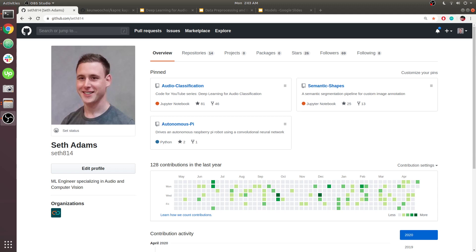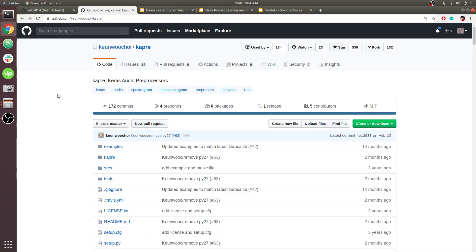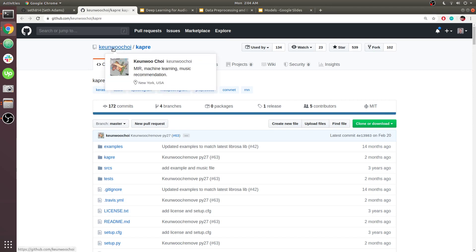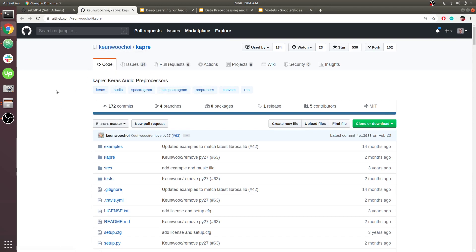The main difference here is we're actually going to be doing our time domain to frequency domain computations in real time, while the model's training on the GPU. The way that's going to happen is we're going to use this library written by this guy called Capri.